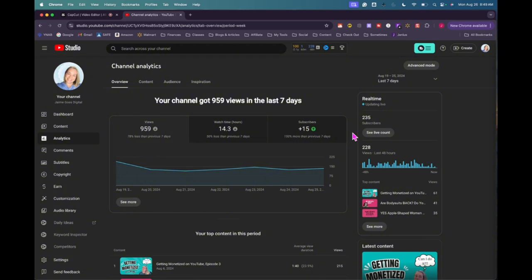And then I want to put out at least five shorts. So ideally I would like to actually put out three long form videos, this video where I talk about my analytics and then two other long form videos, and then at least five shorts a week.